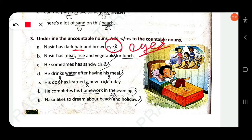Nasir has meat, rice, and vegetables. 'Meat' is an uncountable noun, 'rice' is also uncountable. 'Vegetable' is countable — add -s: 'vegetables'.